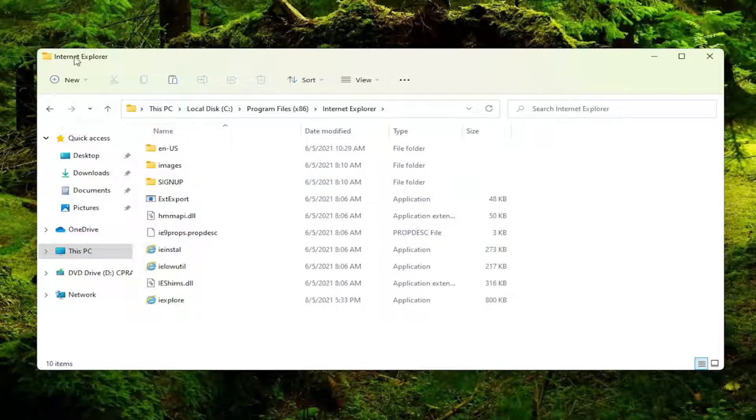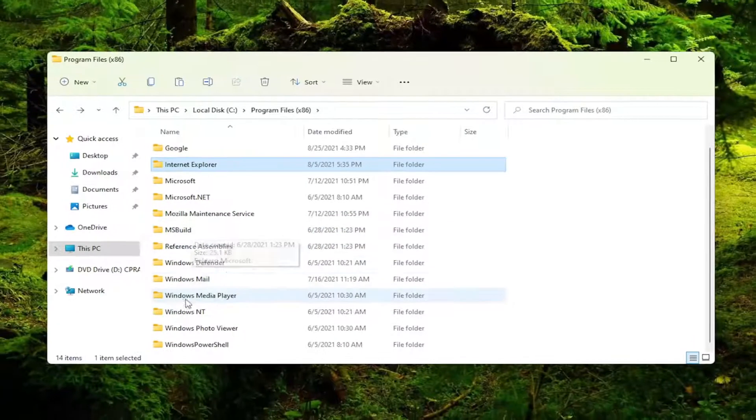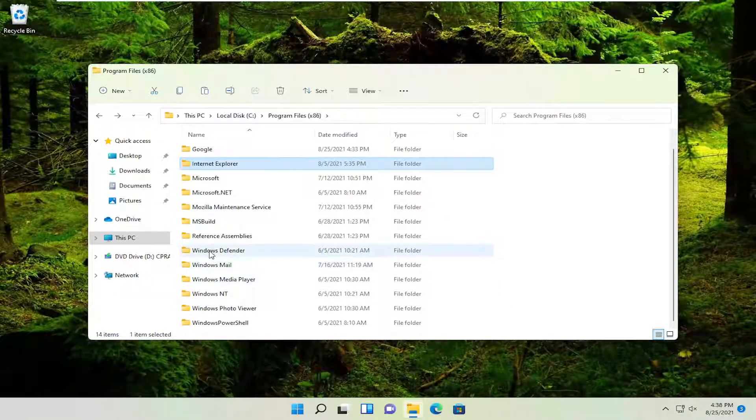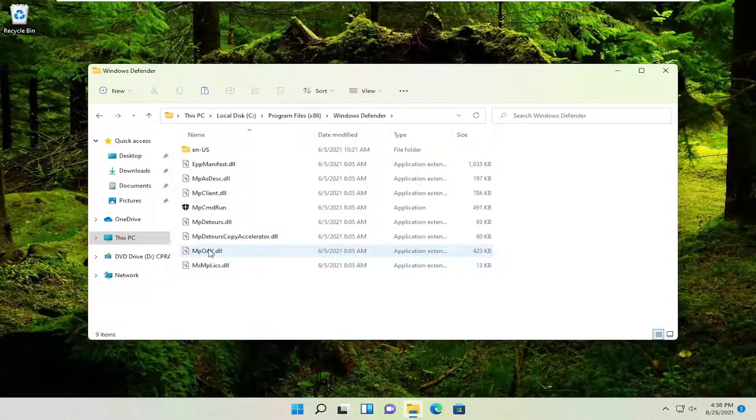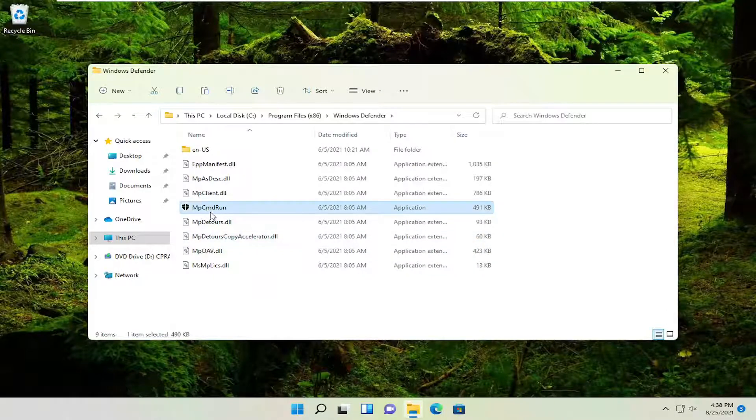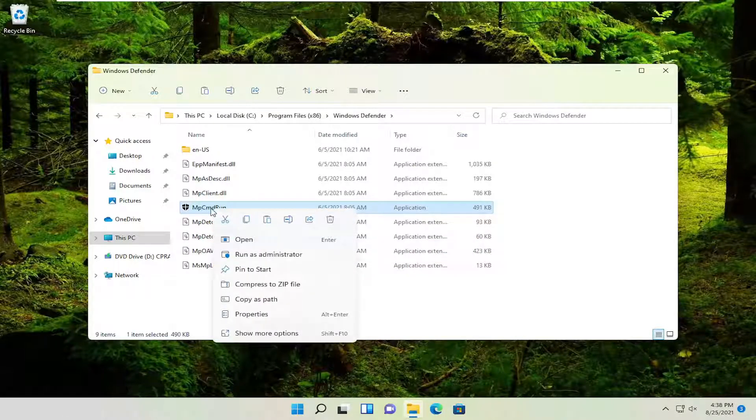So I don't know why Internet Explorer files are in here, but anyway, let's just go ahead and select Windows Defender for example. And you see we have this application here. We can go ahead and right click on it and select properties.